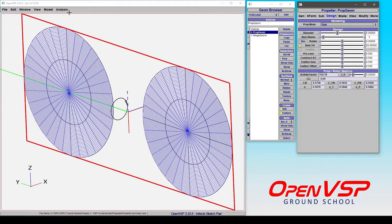And if you were to come into something like VSP Arrow, it will recognize that there are two actuator discs, each with their own independent RPM, thrust, power coefficients, etc.